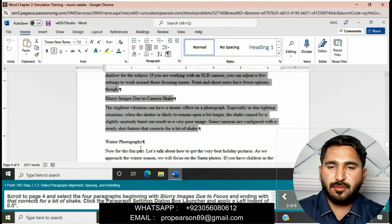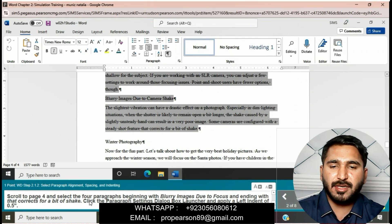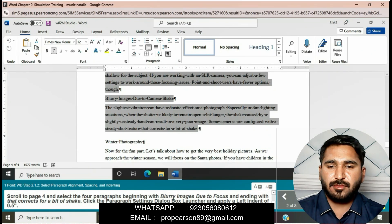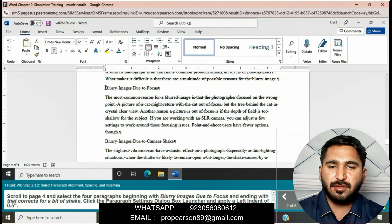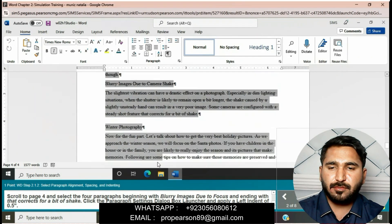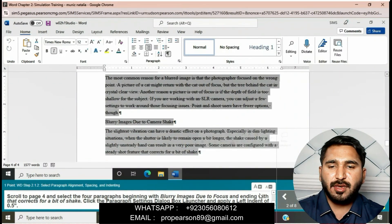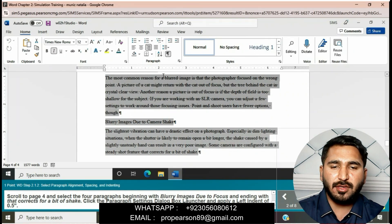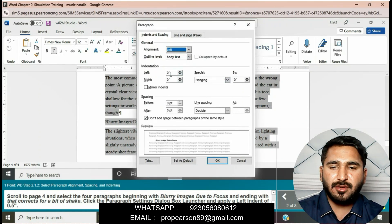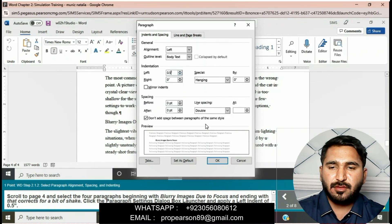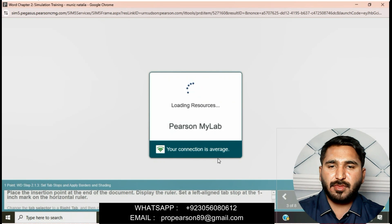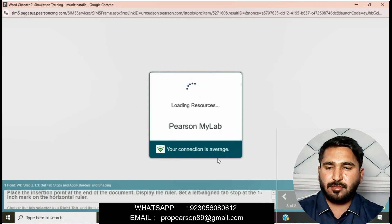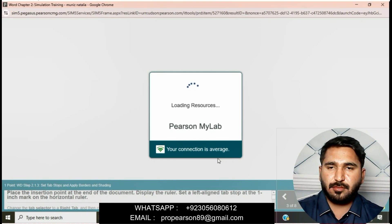Select the paragraph from 'Blurry image due to focus' ending with 'bit of shake.' Click the Paragraph Settings dialog box, then apply a left indent of 1.5 inches, then click OK. Question is completed — you can see on my PC screen.